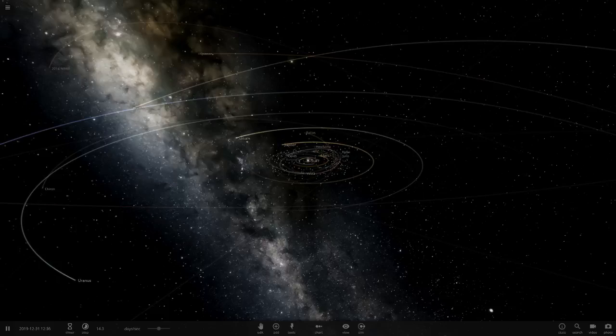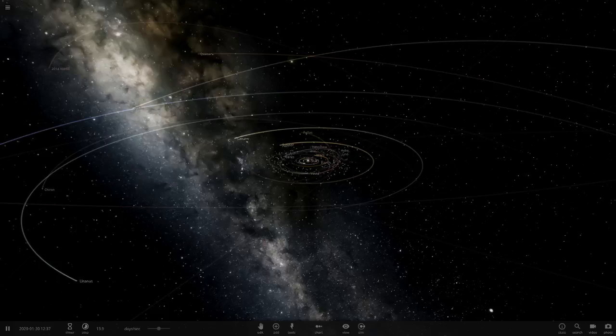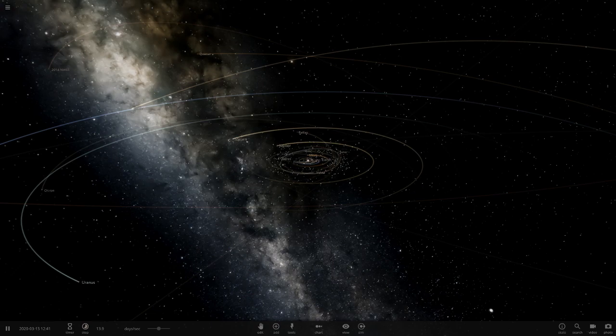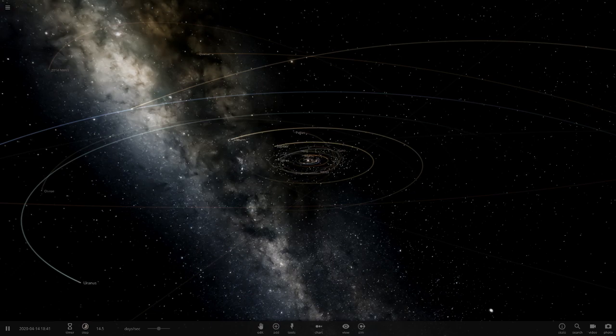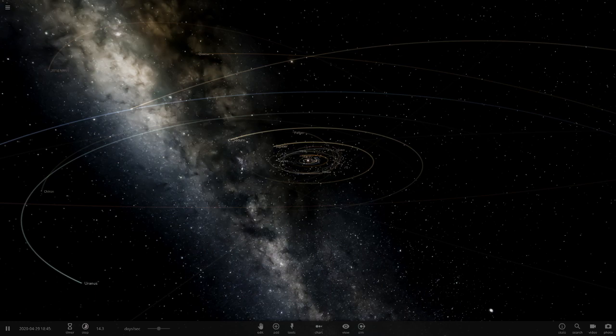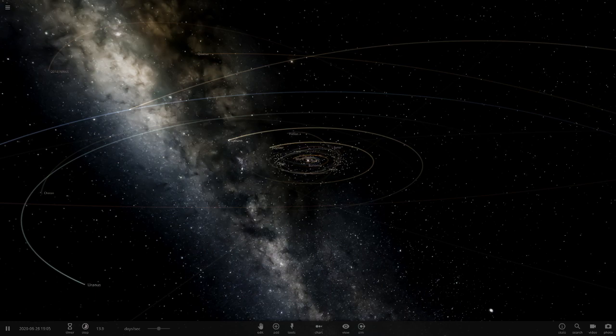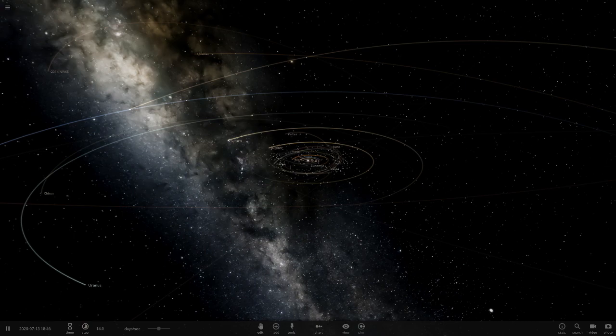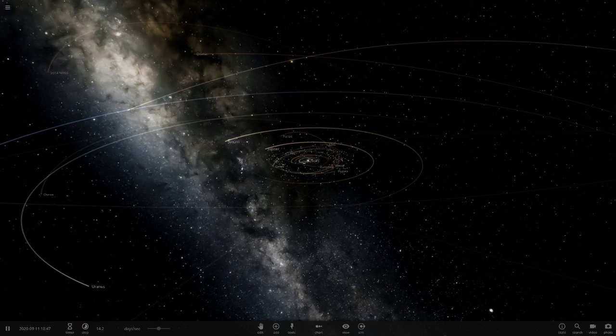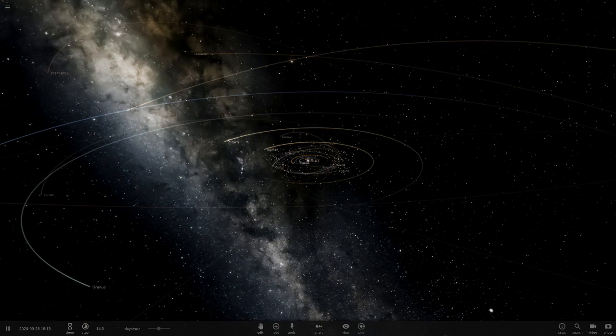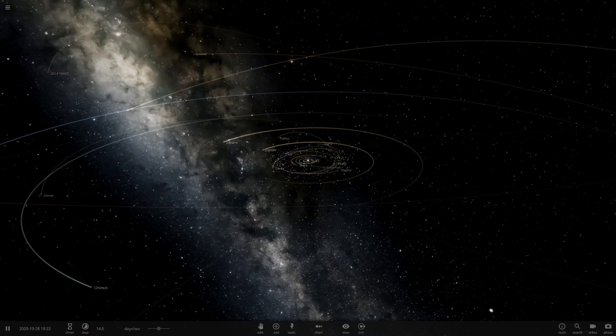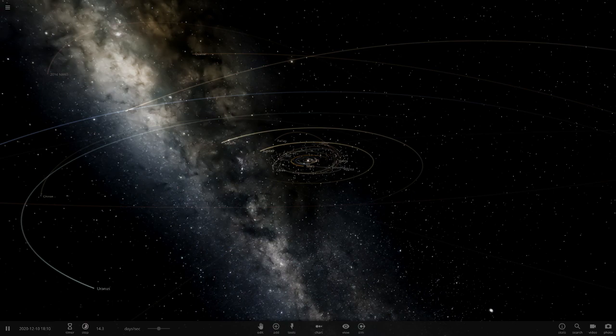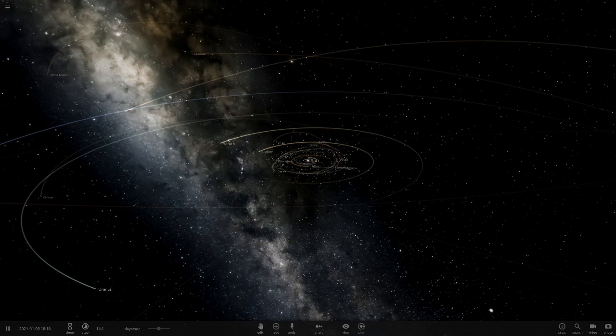Hello everyone and welcome back to another Universe Sandbox 2 video. Today we'll do another episode of checking out your guys' solar systems.